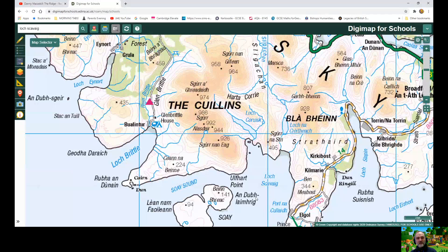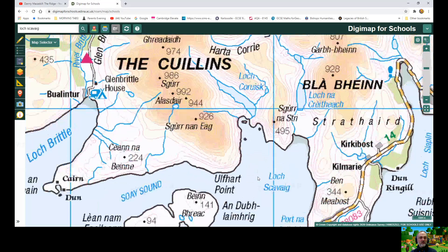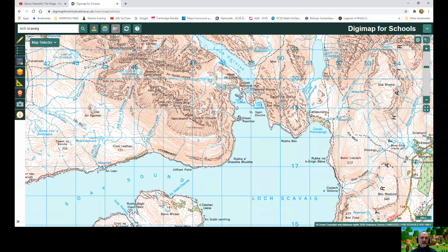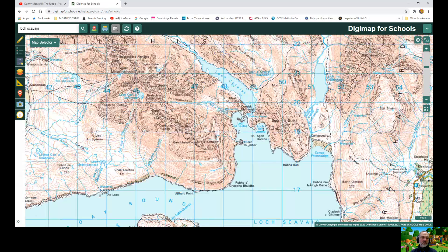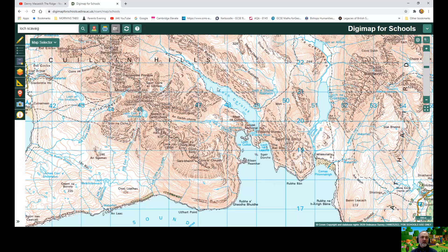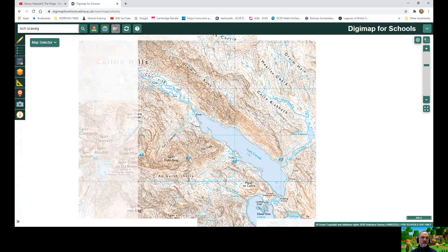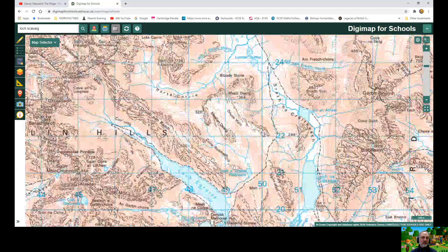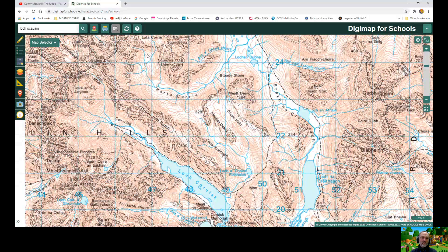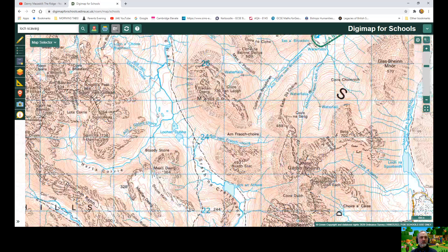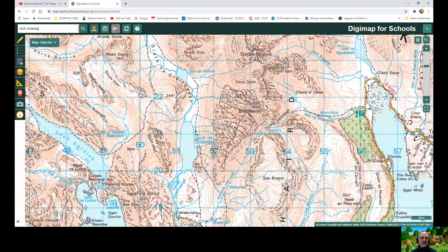Quick recap: we looked at the Cullins — a glaciated area in the Isle of Skye in Scotland. Danny McCaskill came in through Loch Scavaig, then rode around the hills. We can see those classic steep sides and flat bottoms. The loch here is a classic ribbon lake. We've got classic ribbon lakes, and if we look at the map we can see corries there — armchair-shaped corries in those upland areas. Going down to those U-shaped valleys with flat bottoms and ribbon lakes.